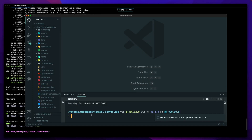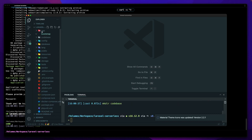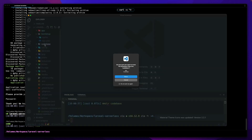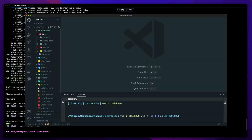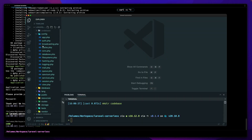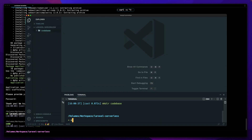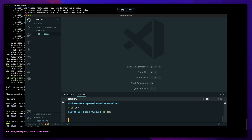There are a few things I want to do here. First, I want the same code layout — a 'codebase' folder where everything for Laravel sits inside. I'm also going to make a CDK folder, and within that CDK folder, let's spin up CDK itself.